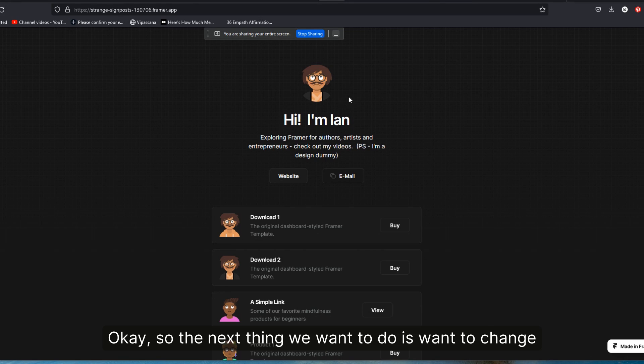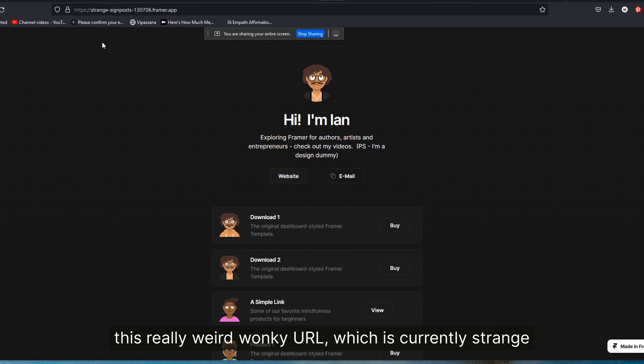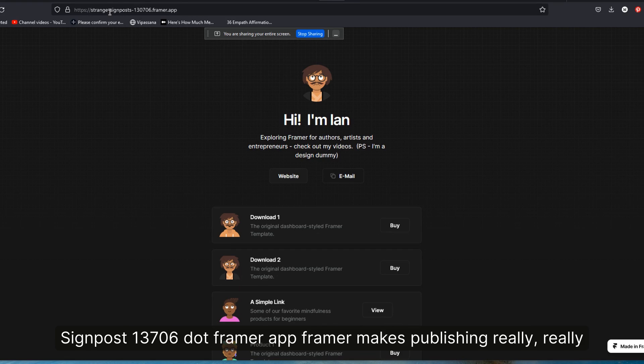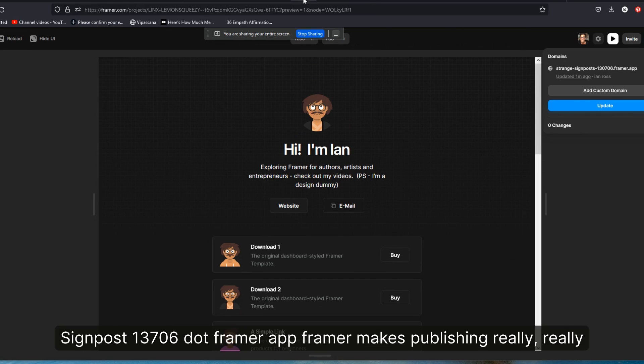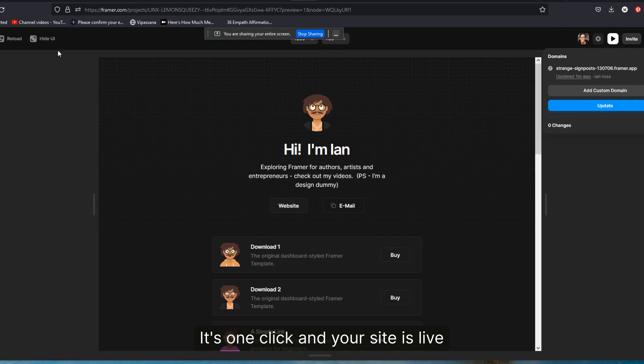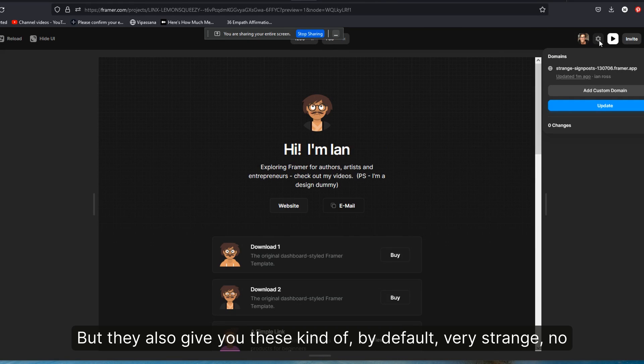It's one click and your site is live, but they also give you these kind of by default very strange URLs that are just kind of weird and esoteric and not really the sorts of things that you want to publish in the world.